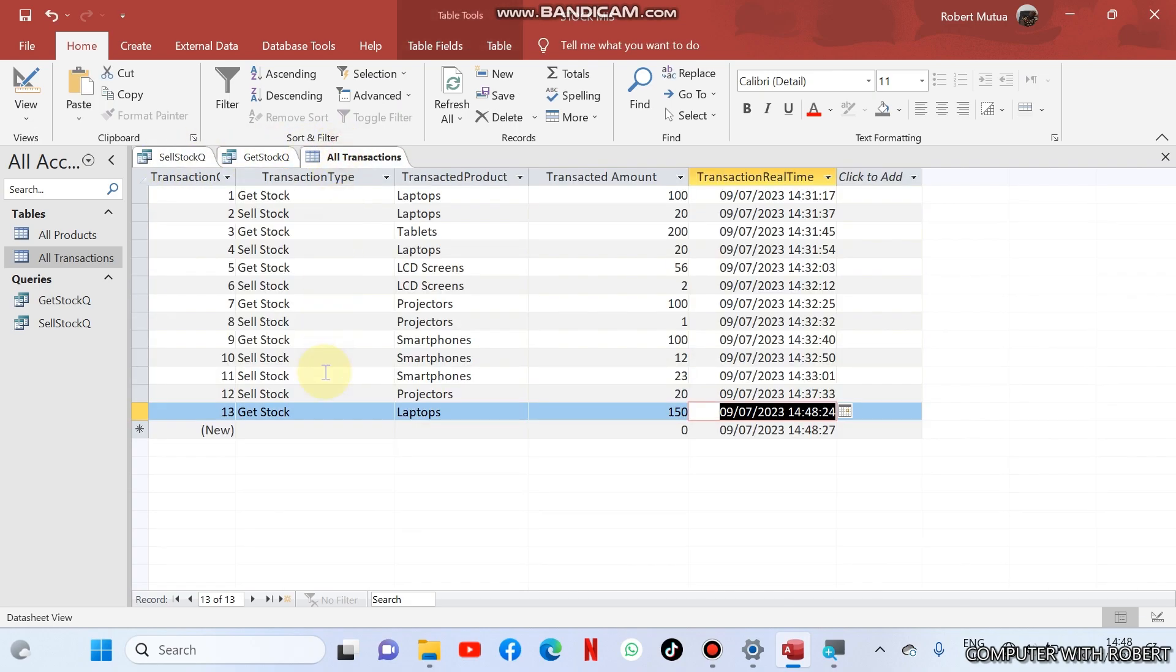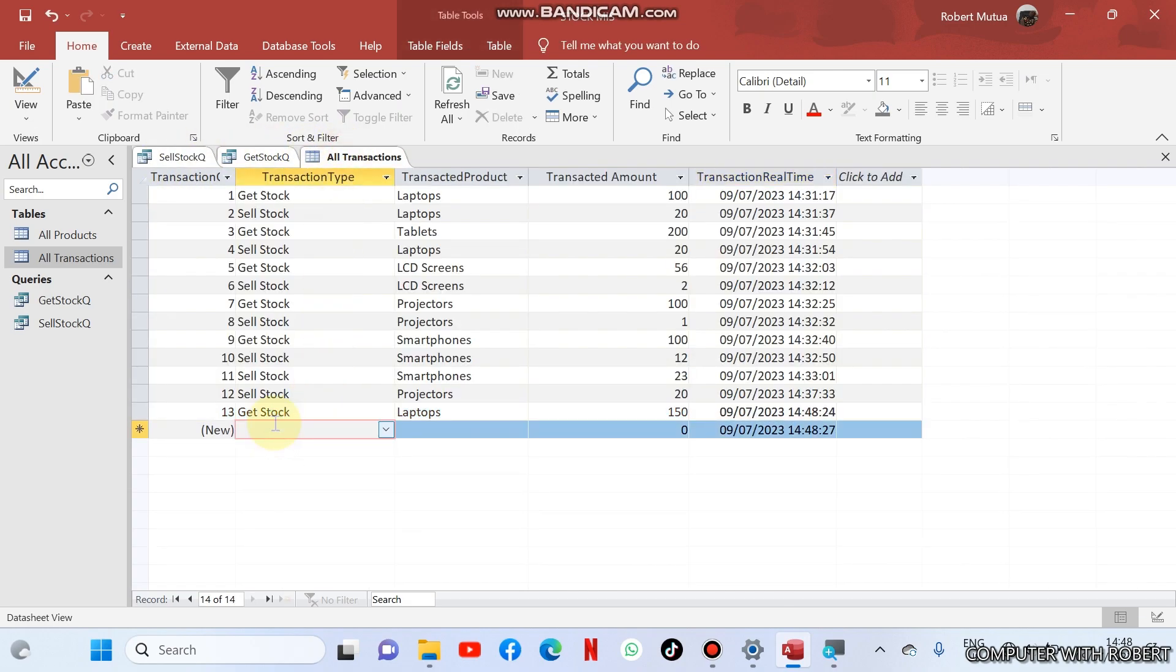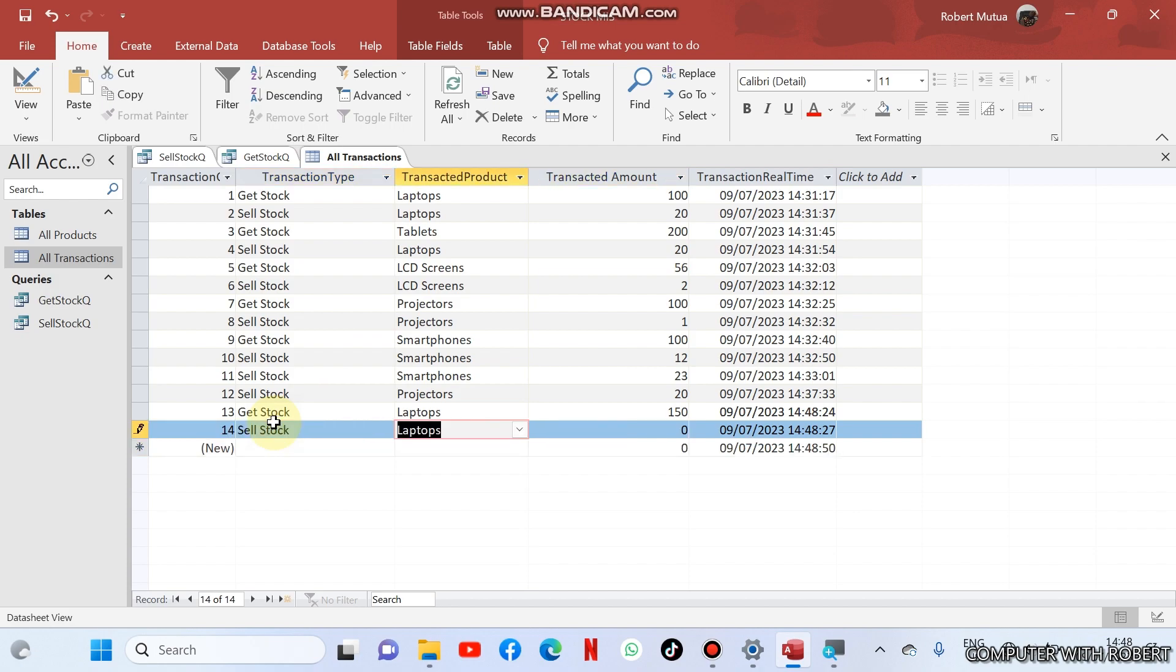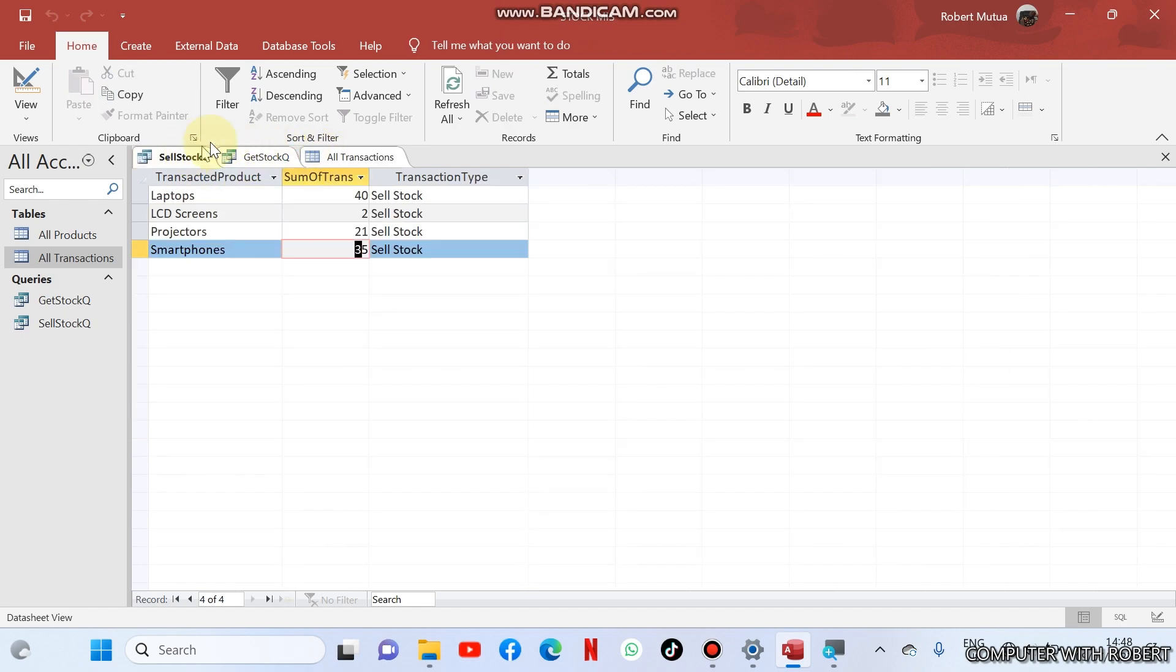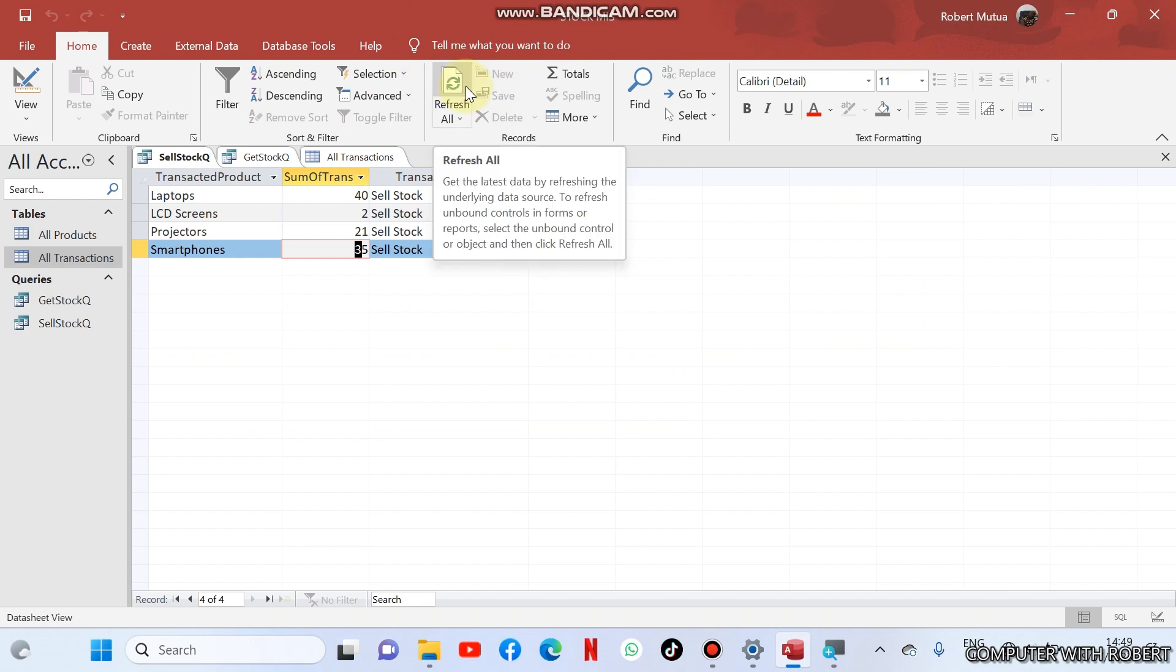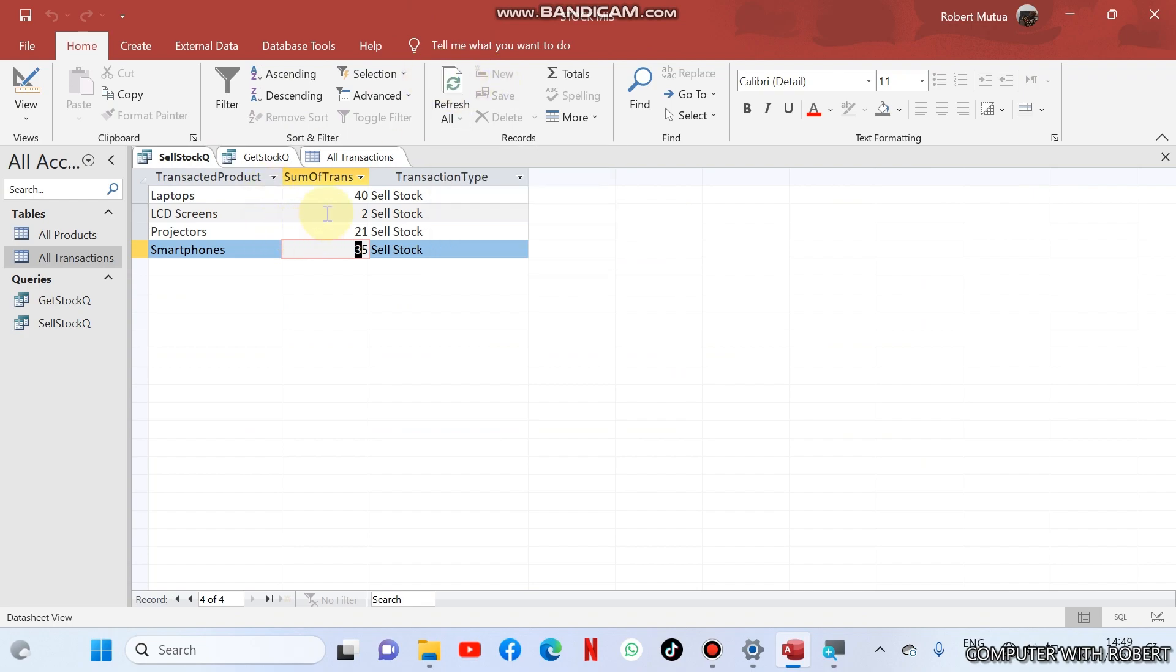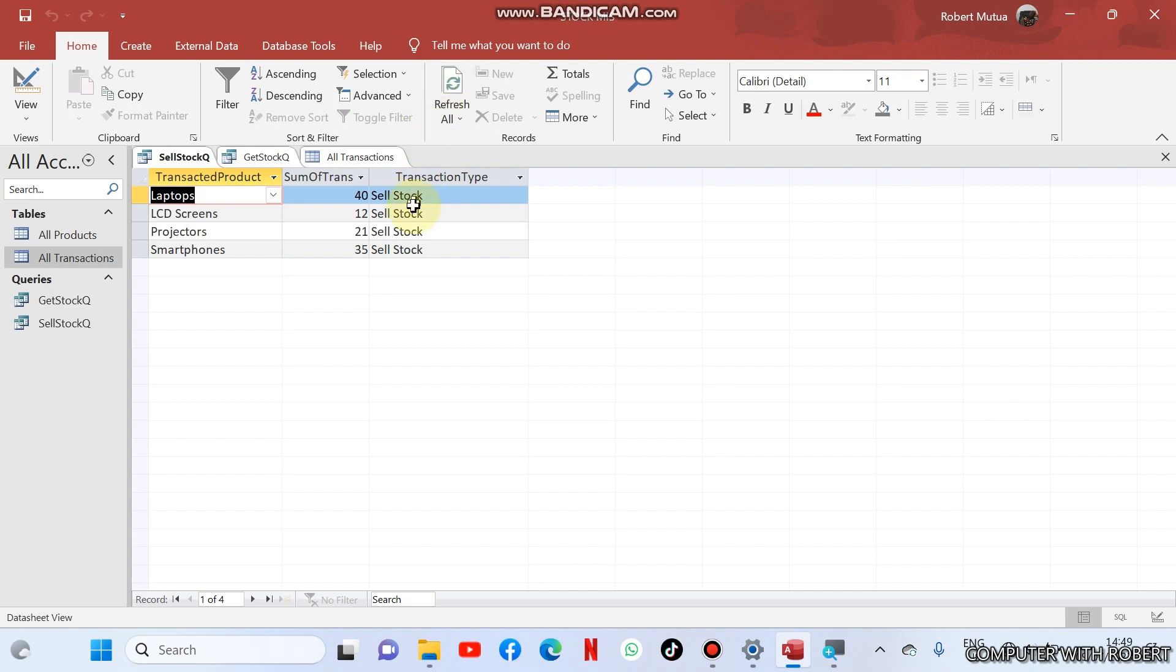Then about sell stock, we have already sold two LCD screens. Suppose I also sell more LCD screens, this is sell stock, it is LCD screens, and I want to sell about 10. Save it. What I'm going to get is if I refresh it, I'll be having our LCD screen there, too. By refreshing they will become 12. So that means my queries are perfectly good.